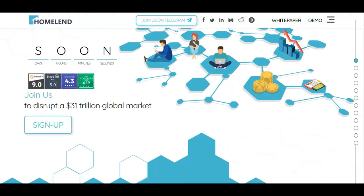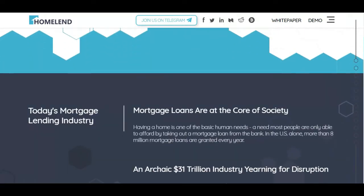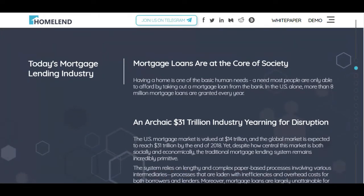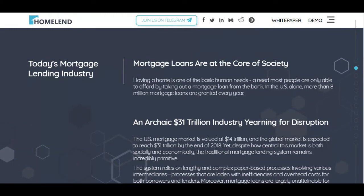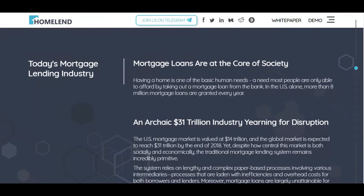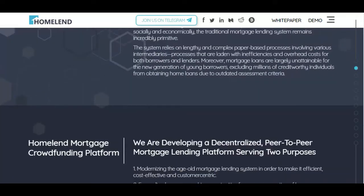Their website invites you to join and disrupt the 31 trillion dollar global market, and you can sign up to participate in their token sale. In today's mortgage lending industry, having a home is one of the basic human needs — one most people can only afford by taking out a mortgage loan from the bank. In the US alone, more than 8 million mortgage loans are granted every year.